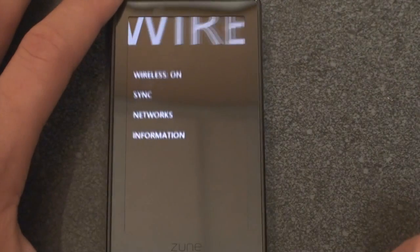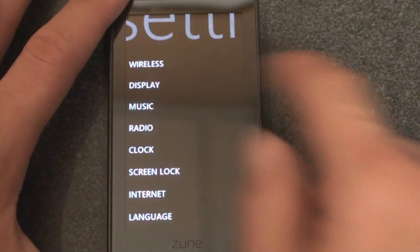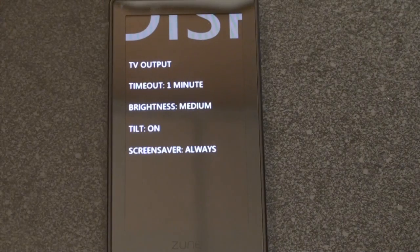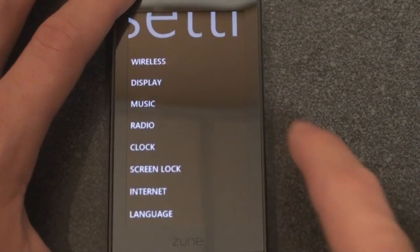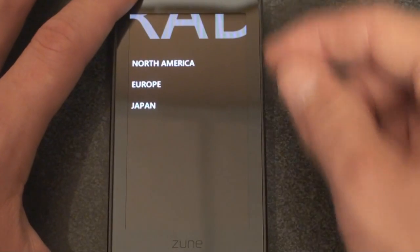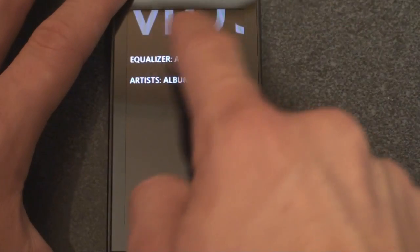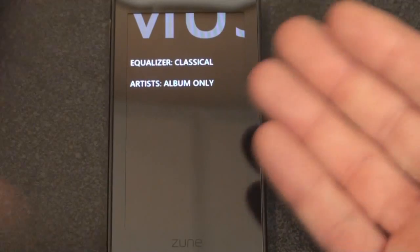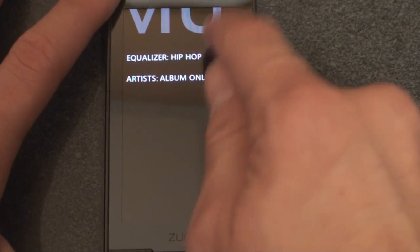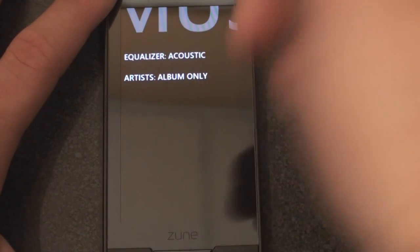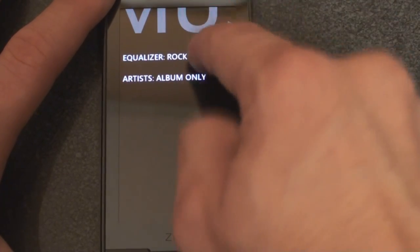There aren't that many settings. You can go into wireless to turn it on and see what networks are around. You can change the brightness of the display, the timeout, and the screen saver. You can make adjustments to the radio depending on where you live. Going into music, you can turn on the equalizer, though what's annoying is there's no drop-down list — if you want to get to the last option you have to keep tapping through, which is a little frustrating. You also can't customize an equalizer.